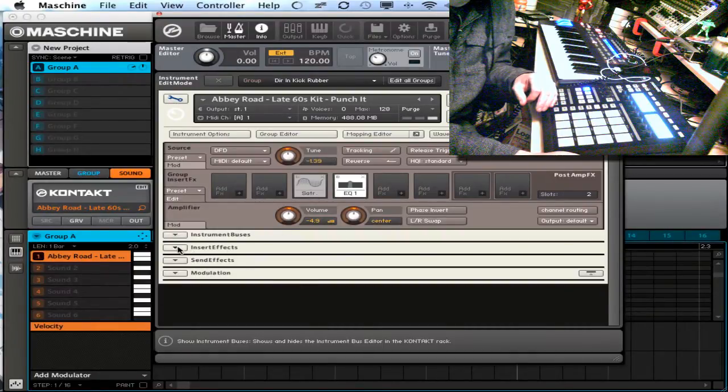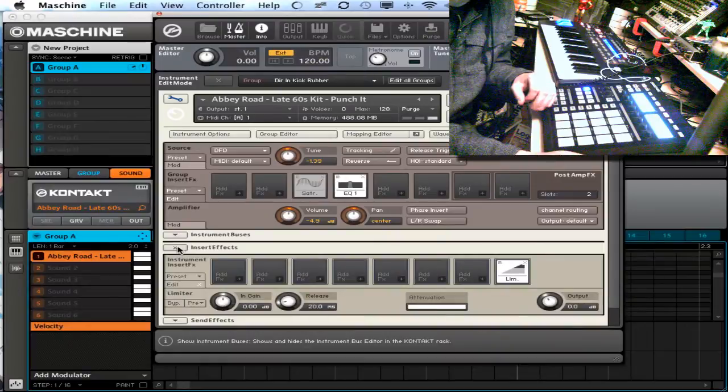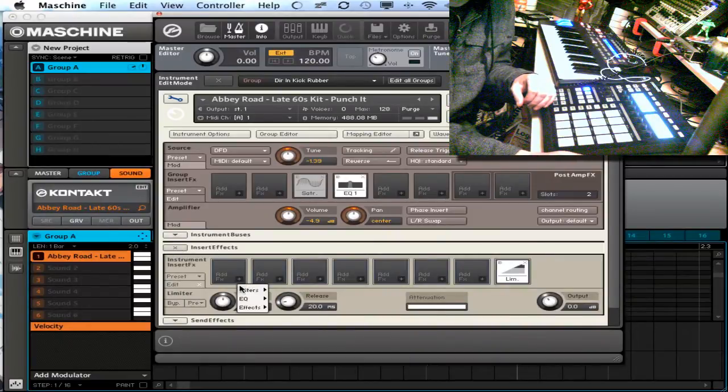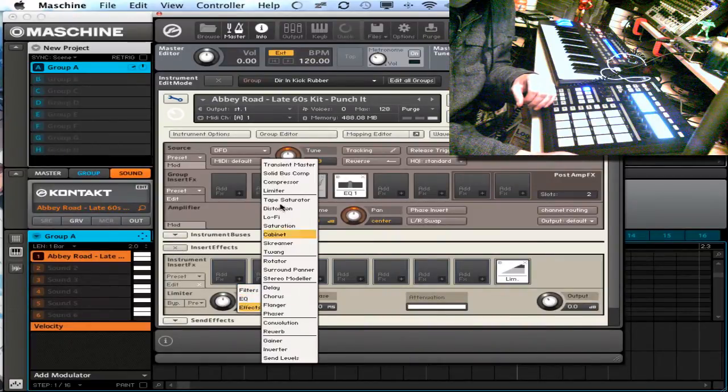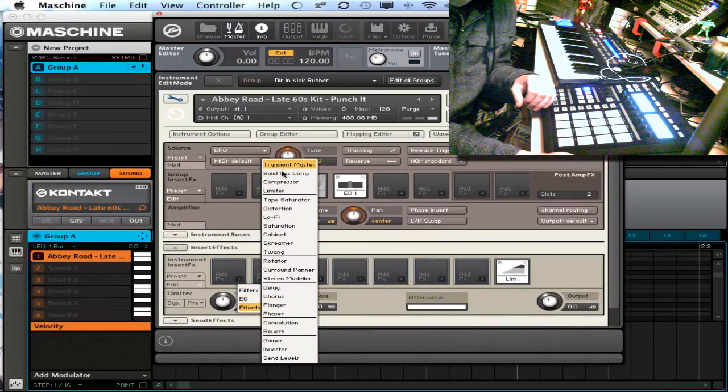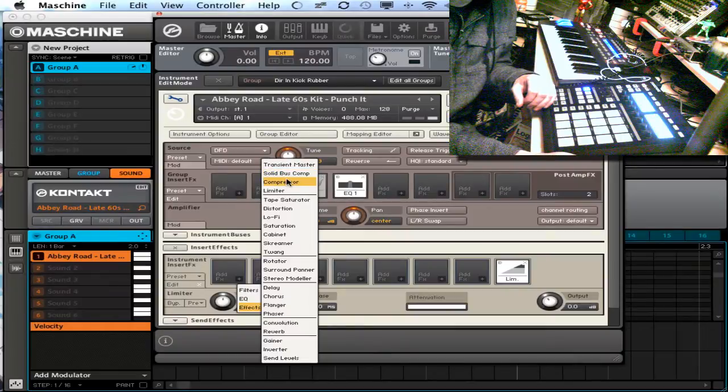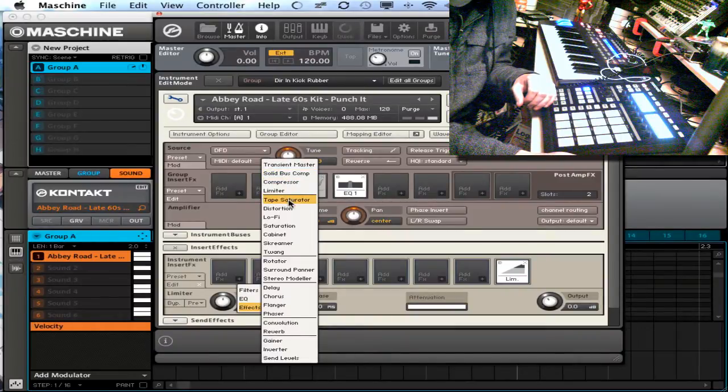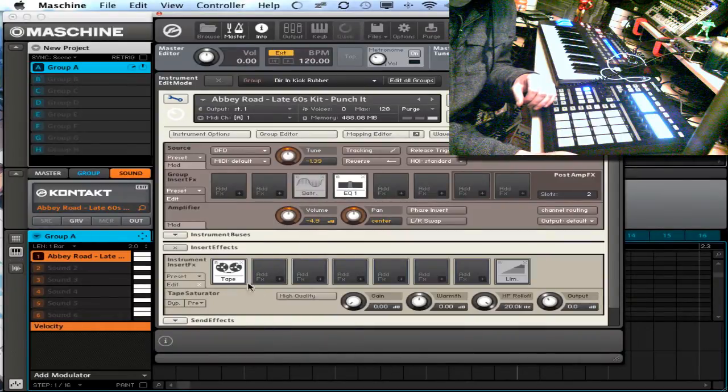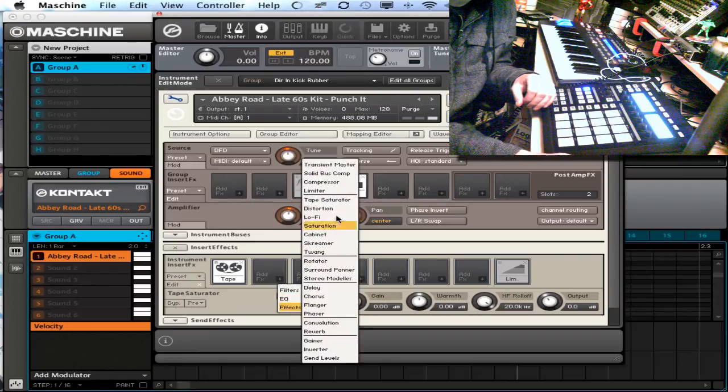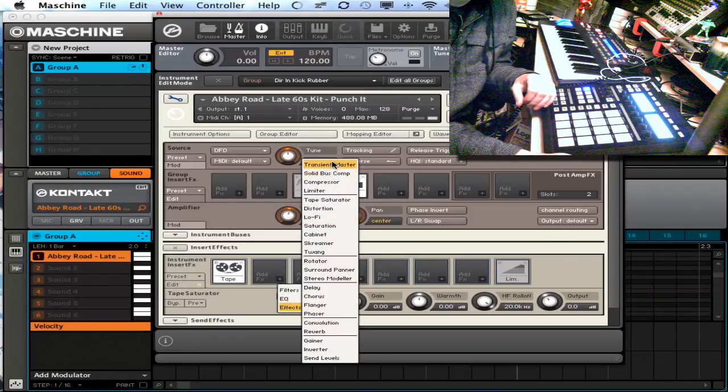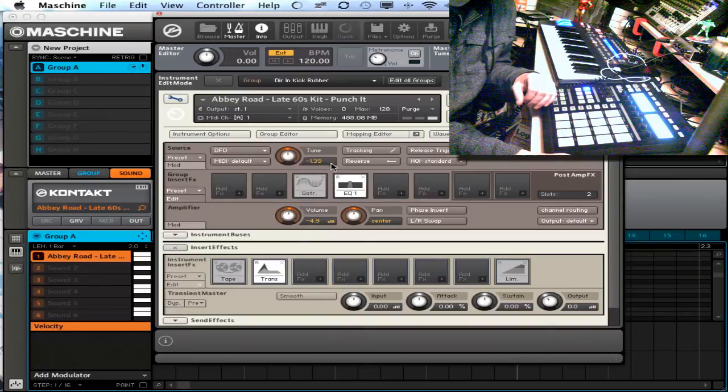So what I'm going to do now is I'm going to grab my insert effects. I'm going to add a tape saturator. I'm going to add transient master.